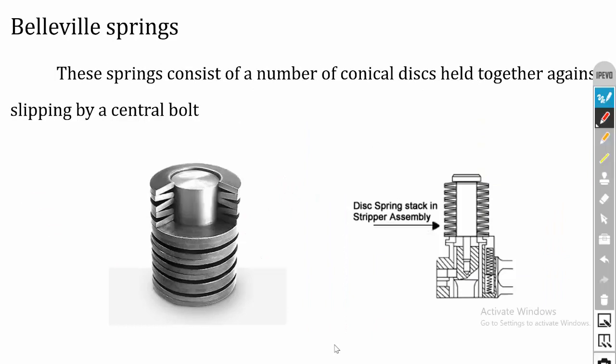The Belleville washer spring is formed by combining conical discs. Many conical discs are combined to form Belleville springs, which are used in some valve assemblies to absorb vibrations of the valve.